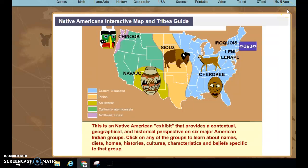Hello historians. Now that you have an idea of where the different Native American groups lived in North America, I would like for you to learn about one of the tribes.